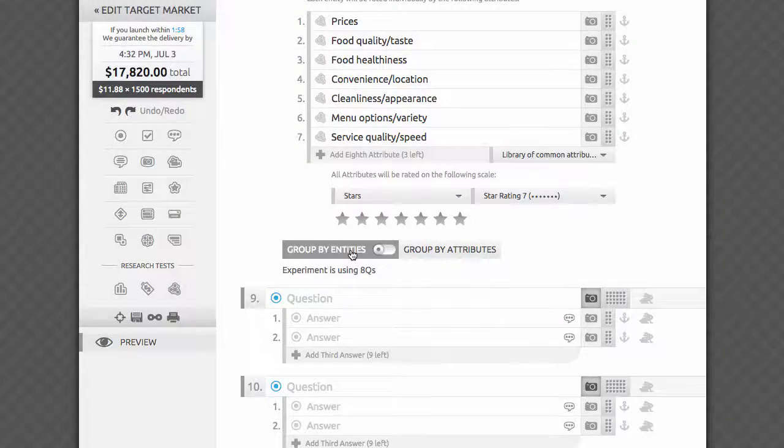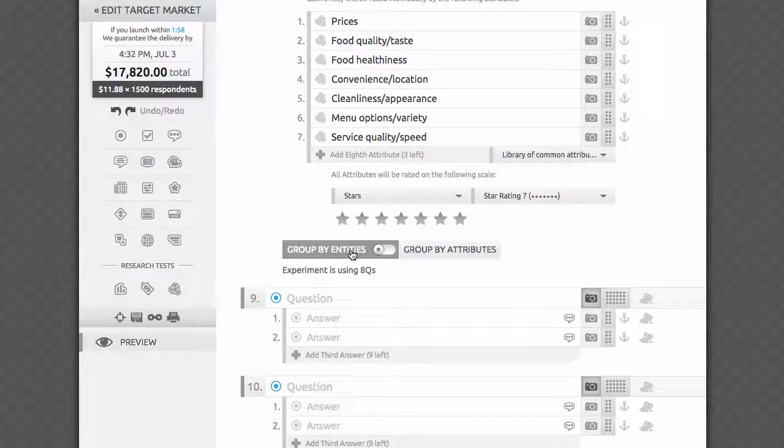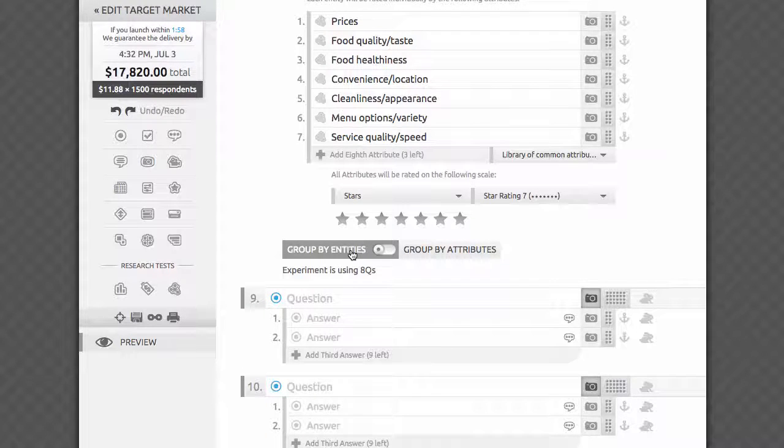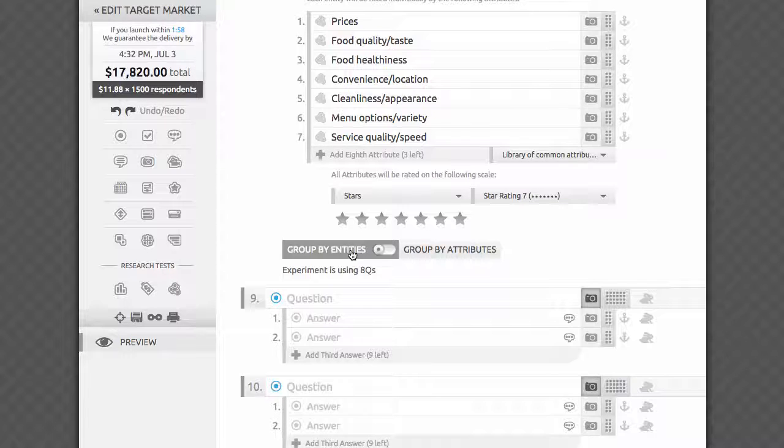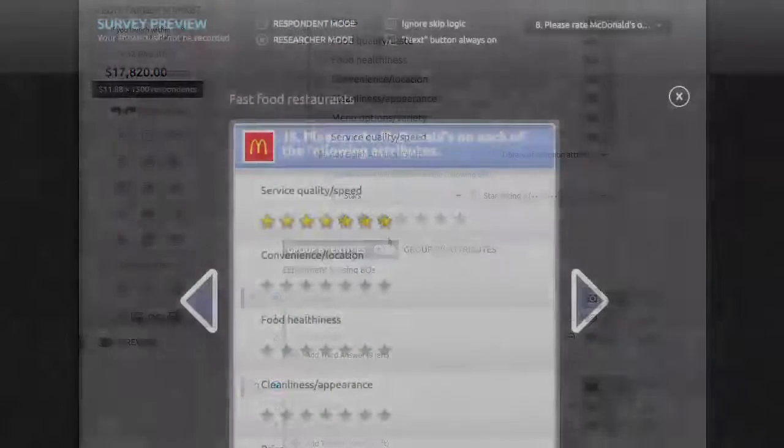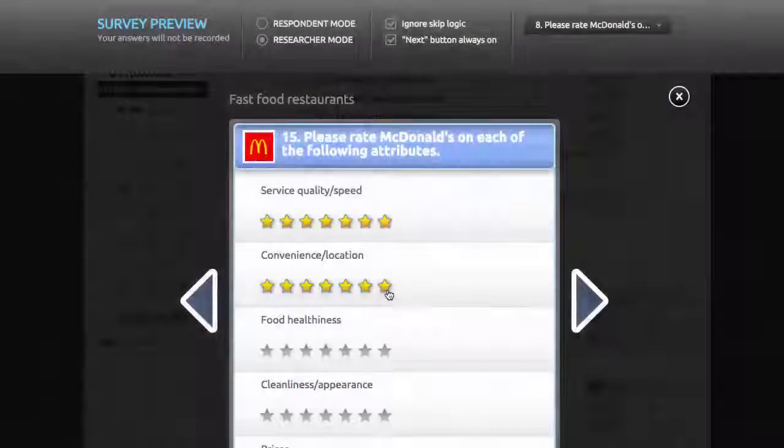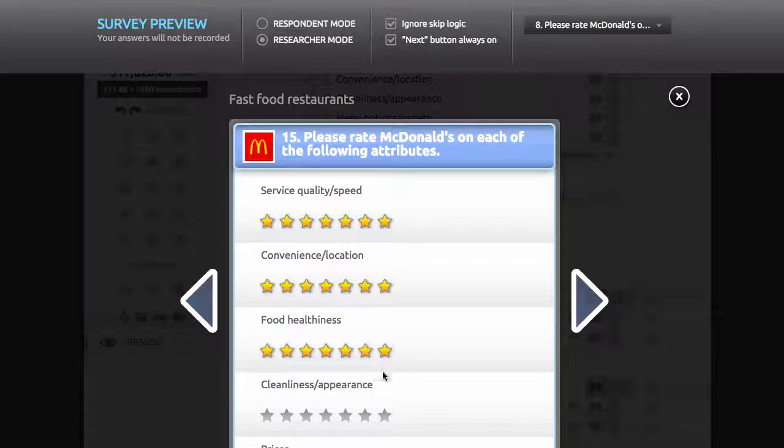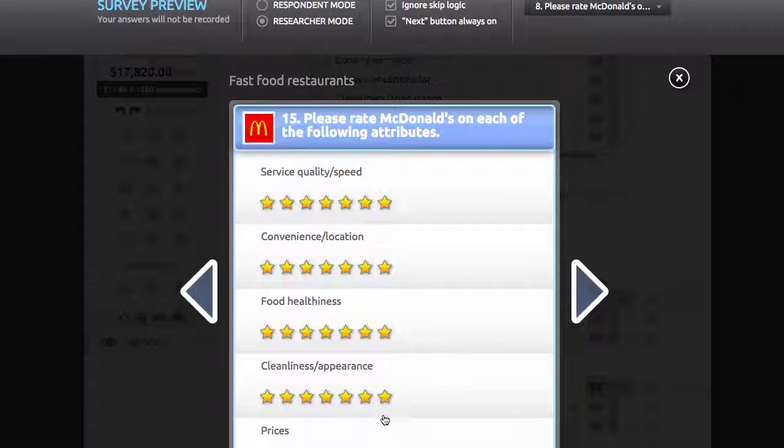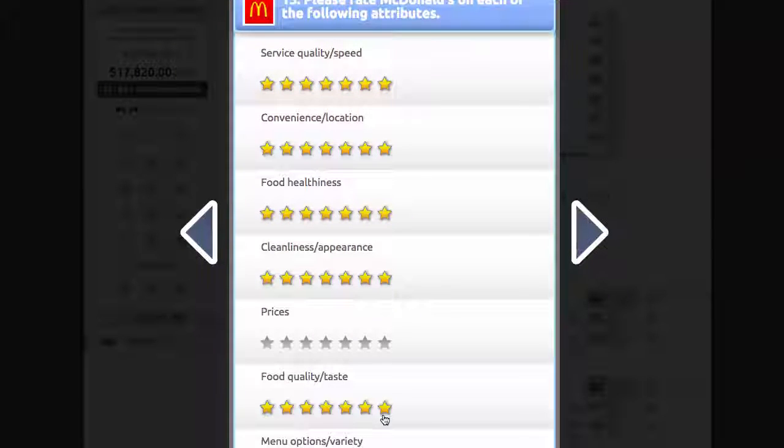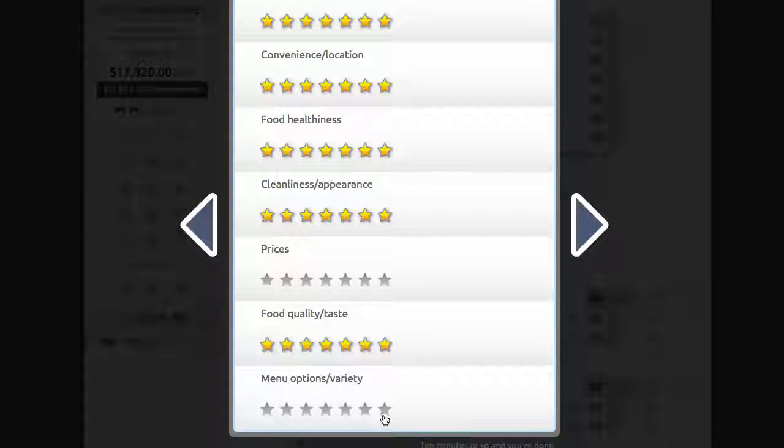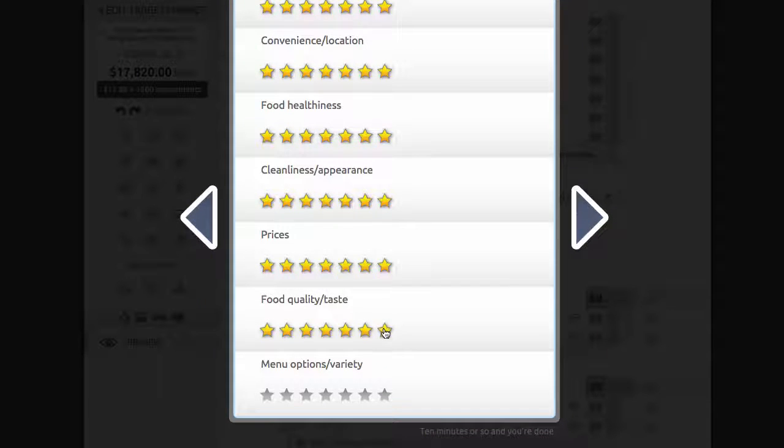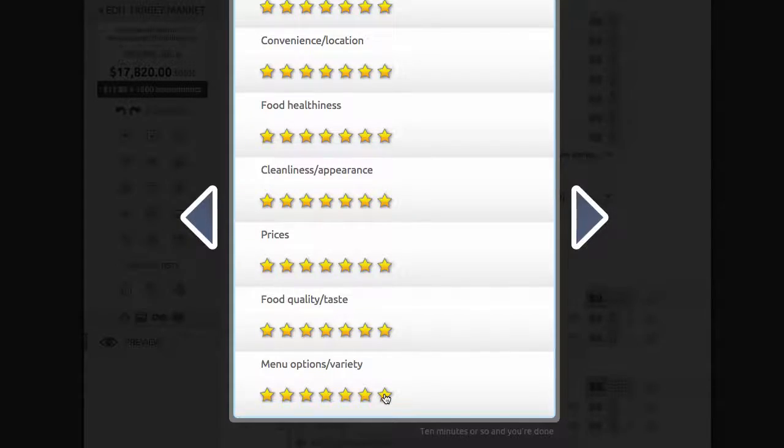The last important decision here is to choose how to group these two lists. By default, we'll group them by entities, or brands in this case. That means that each brand will be presented as a separate question, with attributes listed as sub-questions below. This grouping may be easier on respondents, since it helps them to activate memories of all their experiences with a given brand or entity, enabling respondents to rate each brand by all attributes you're testing.